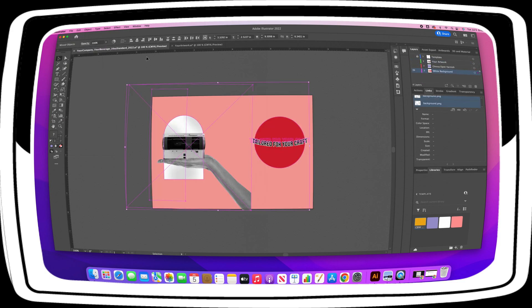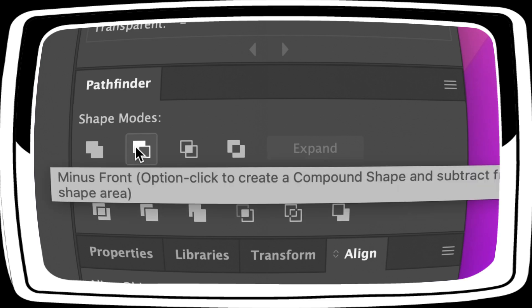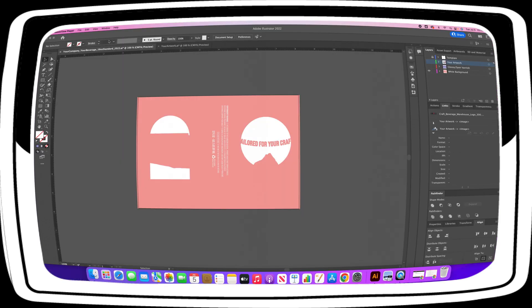At this point, you can now turn off the Your Artwork layer. Use Pathfinder to subtract and add elements to the white background layer as needed to get your desired effect. The pink spot color represents where we want white background.